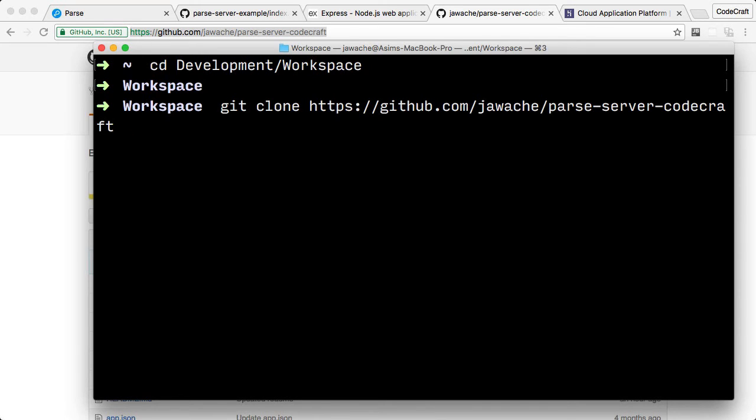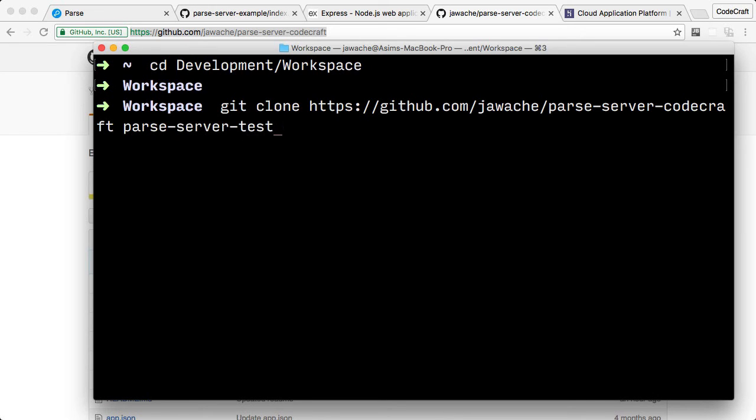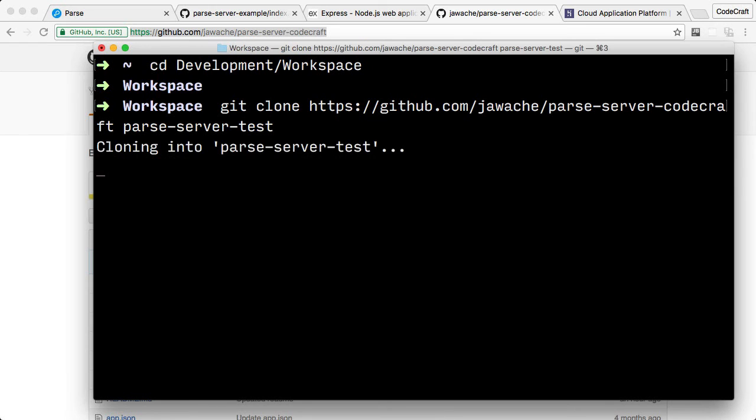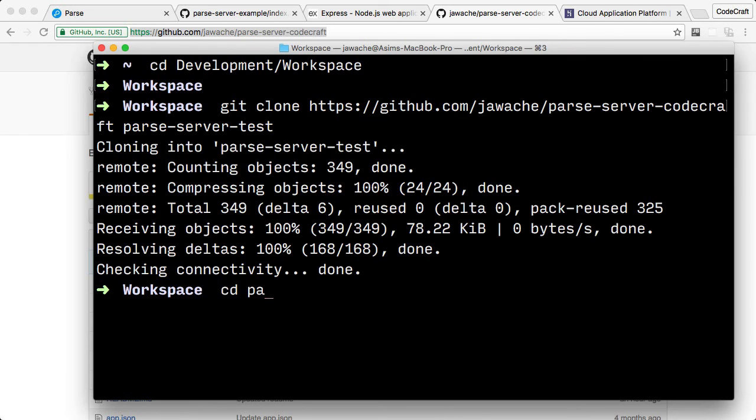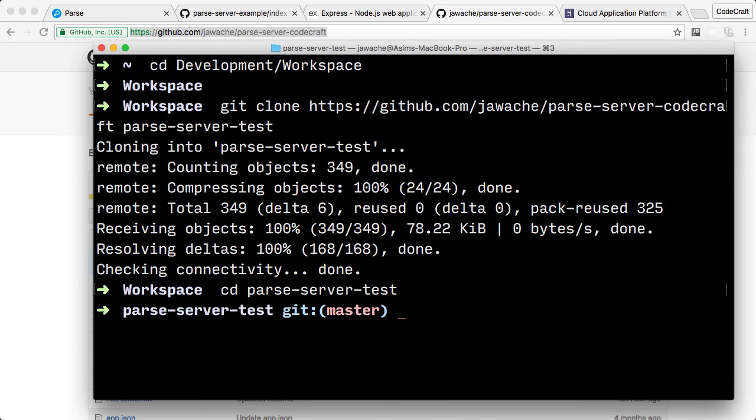If you don't provide it, it will create a folder called parsServerCodeCraft. But I already have a folder in this directory called parsServerCodeCraft. So I want to call it something else. I'm going to call it parsServerTest. And now if we're going to parsServerTest, let's just have a look at what it's copied over.